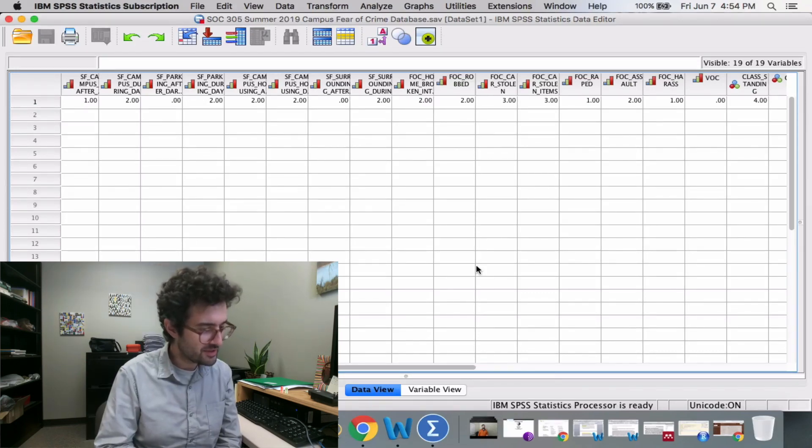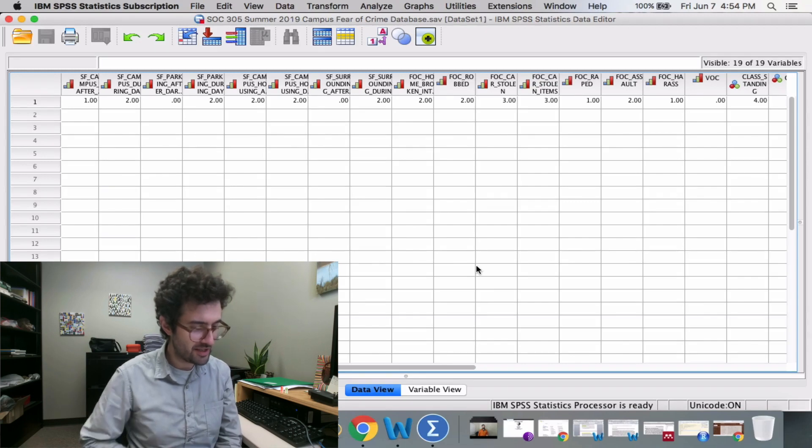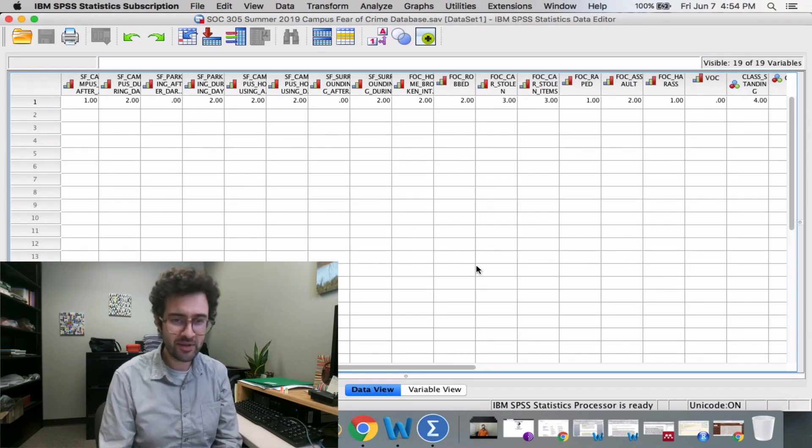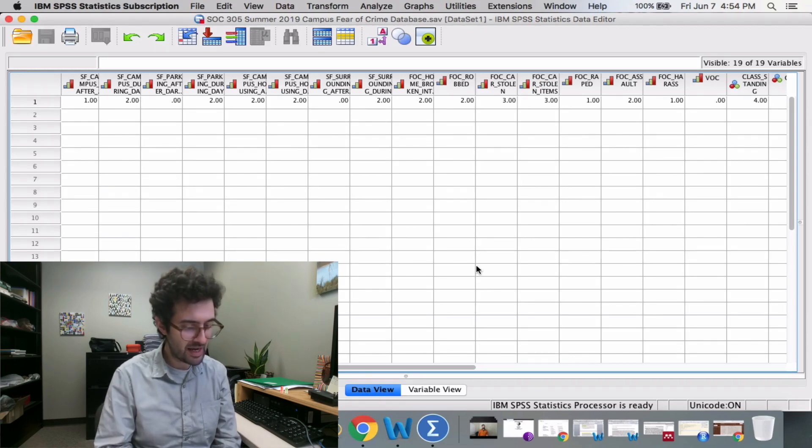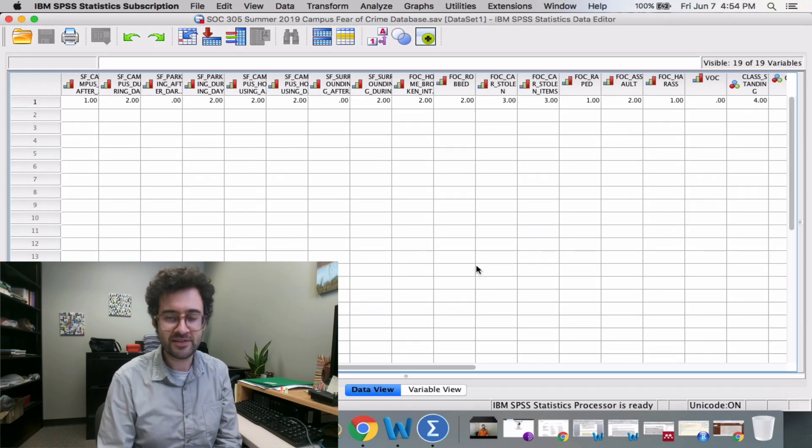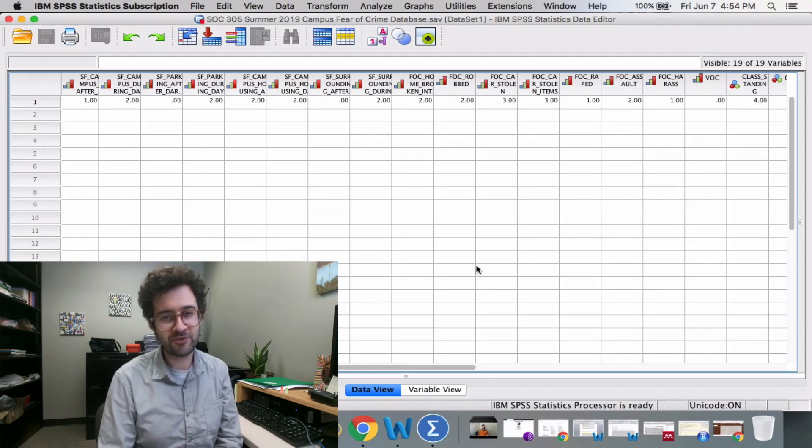Here you can see I've already got SPSS open. I click on the Data View tab, and I can see all of the responses to the Fear of Crime survey.